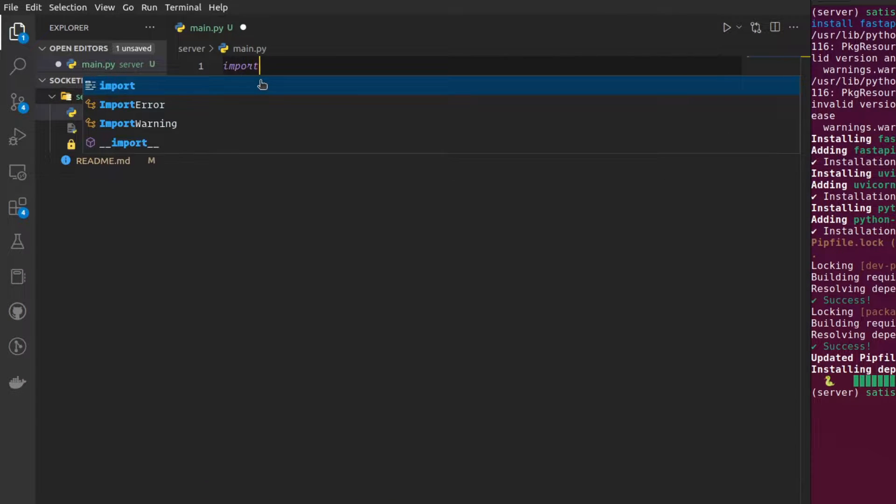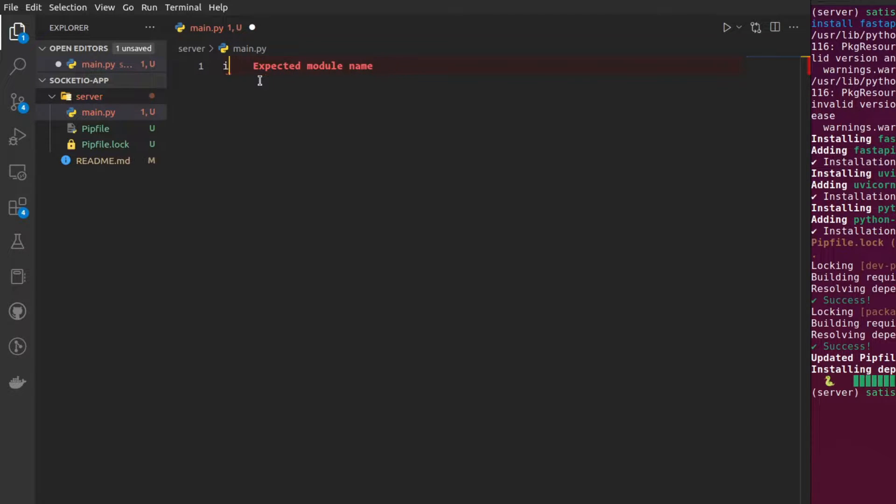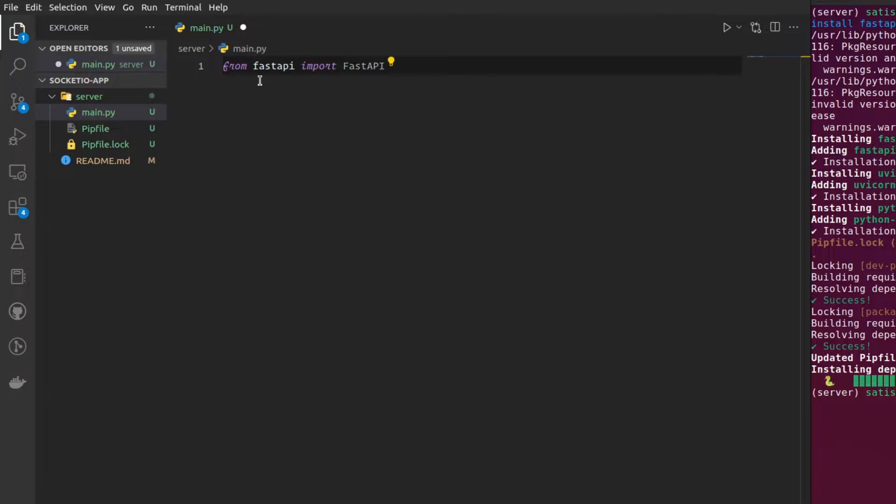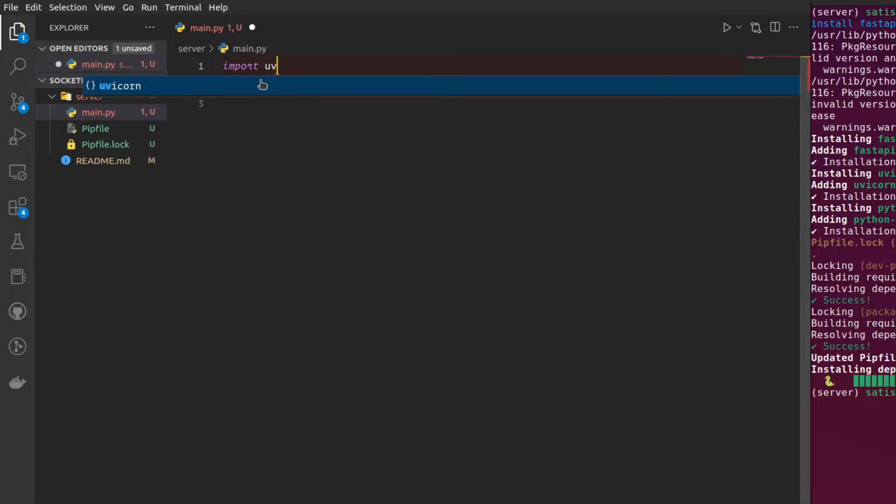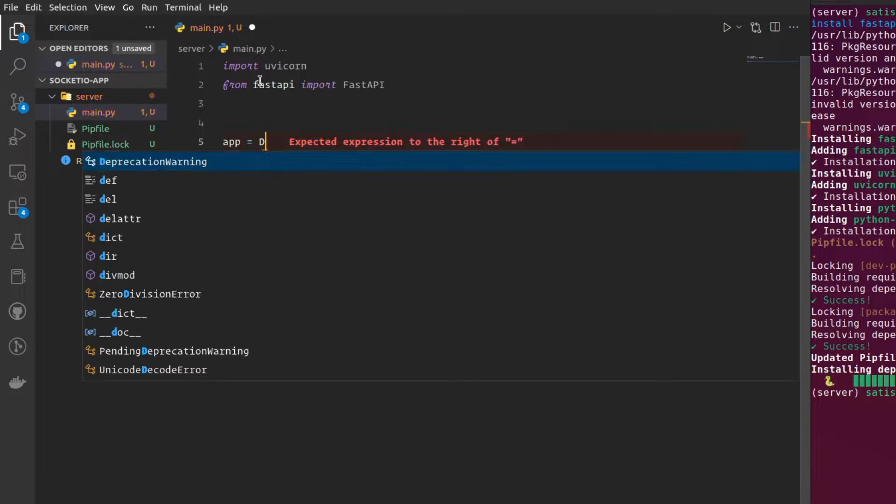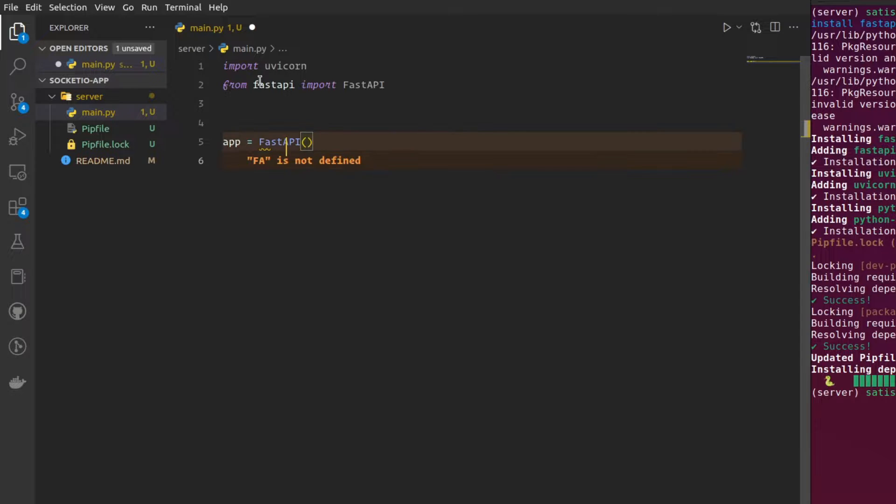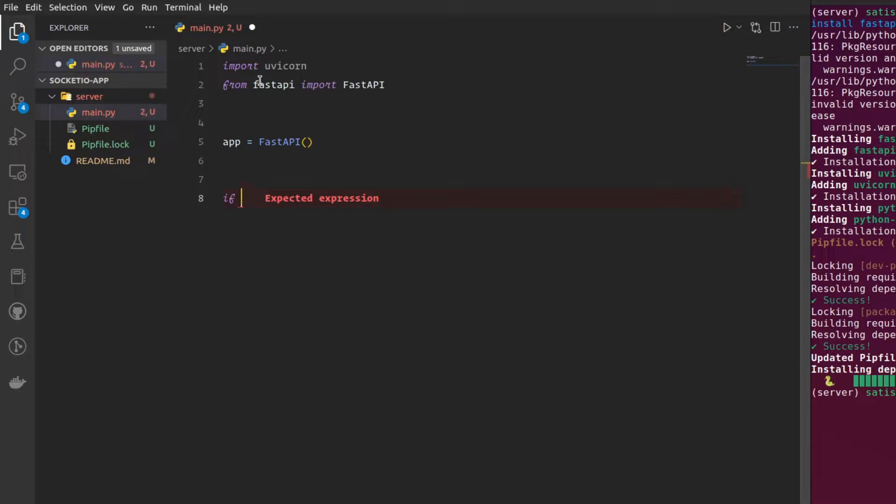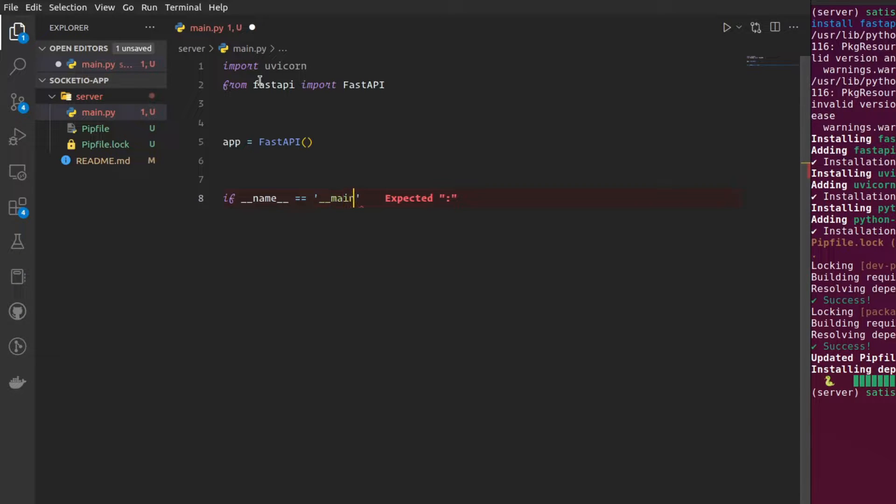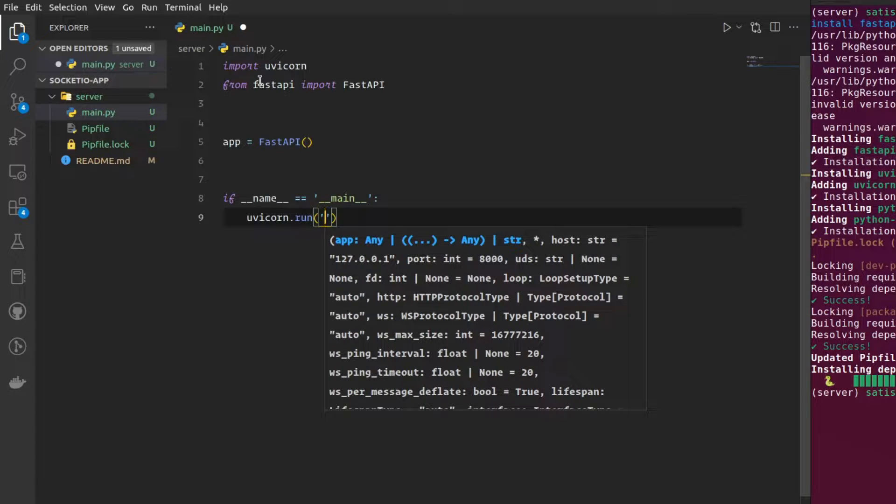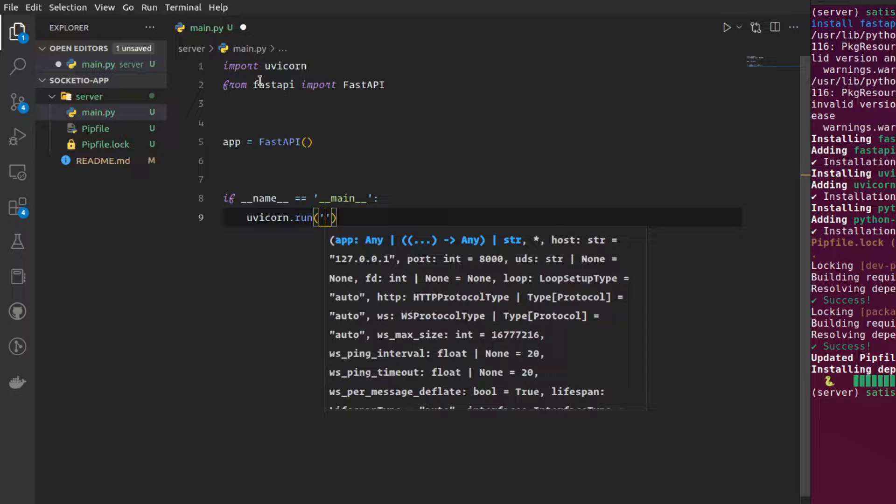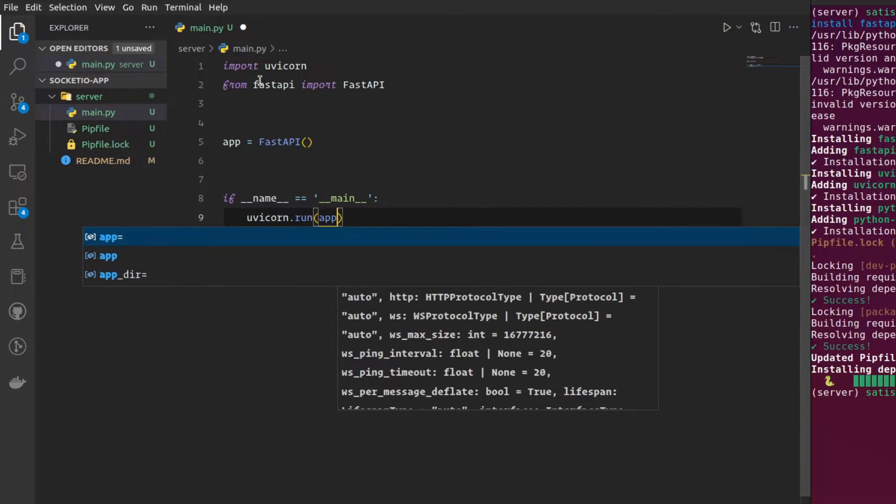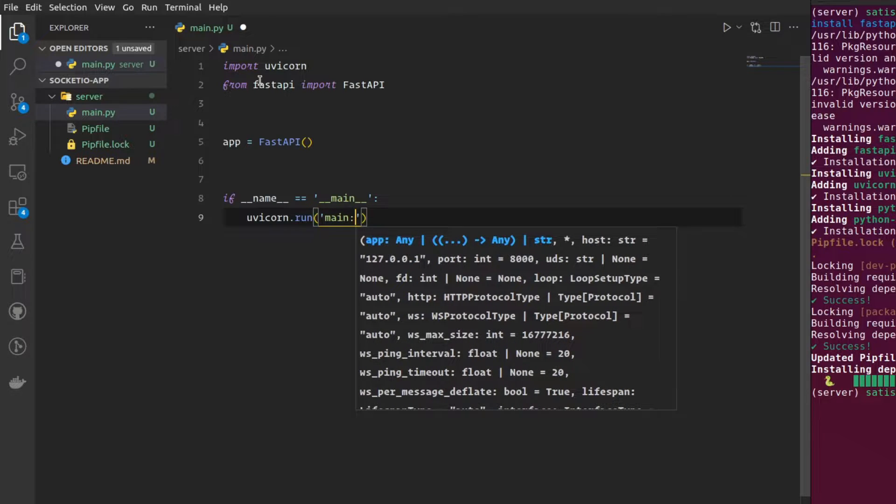I'm going to start by importing FastAPI. From FastAPI, import FastAPI, and I'm just going to also import uvicorn to run my application, and I'm creating a FastAPI app quickly. I'm going to write the run command here. You can also just use app here, but I prefer using main colon app.